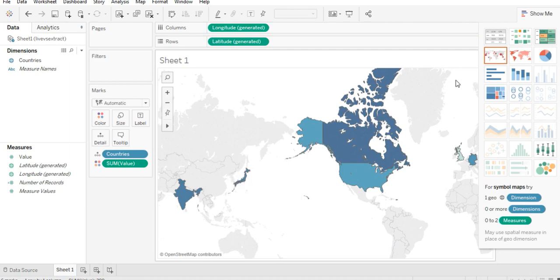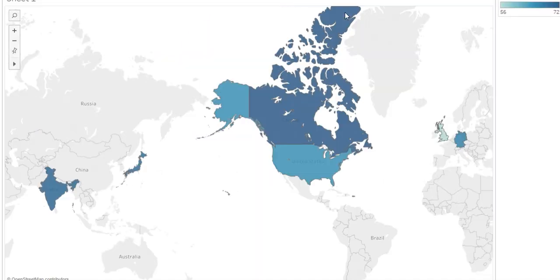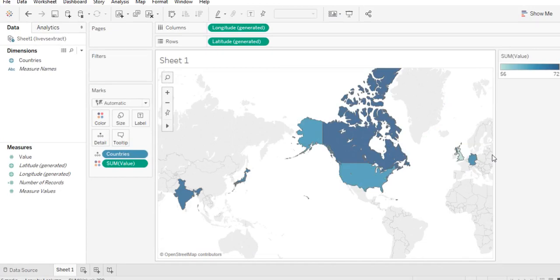If we go to the map view, you can now see Japan, India, USA, Canada, Germany, and UK. You can make it full screen. The data shows 56 as the lowest value and 72 as a higher value — it is just sample data. I hope the meaning of live versus extract is now clear to you. If you have any doubts, please comment below, and thanks for watching.